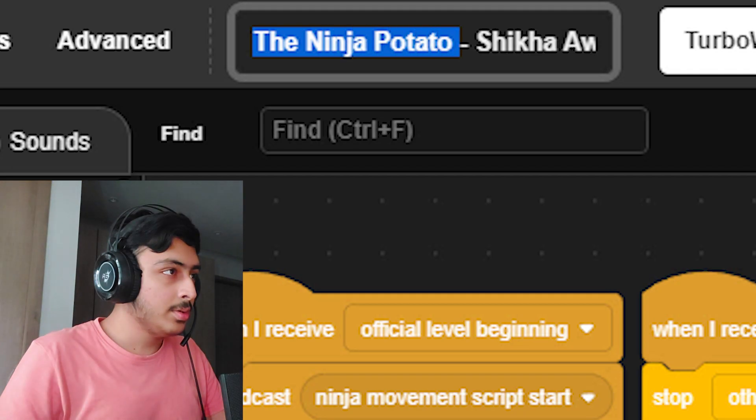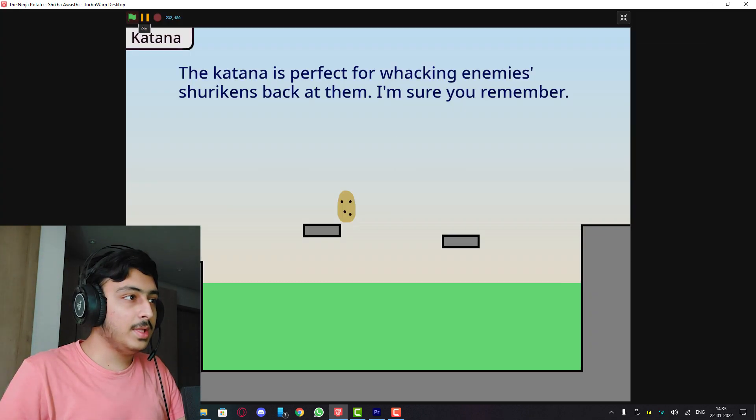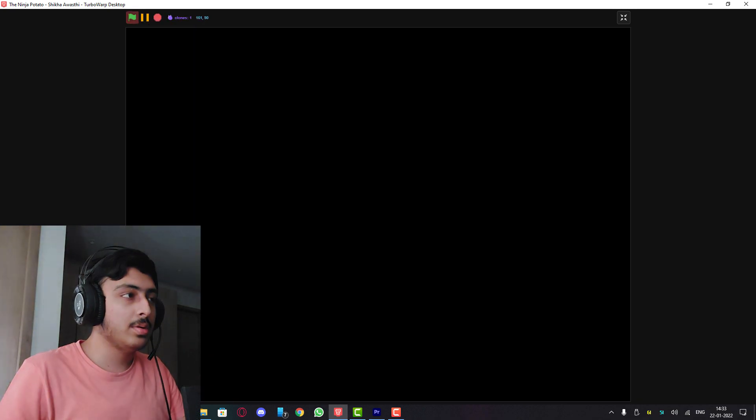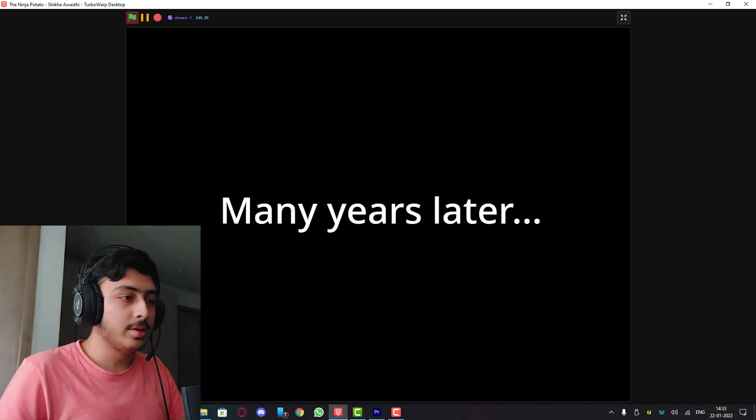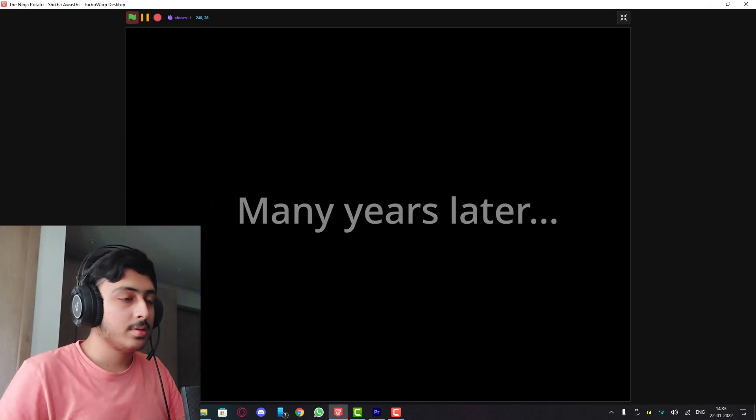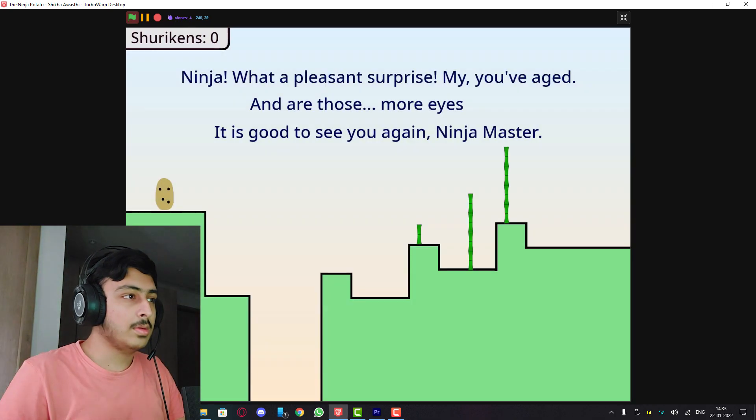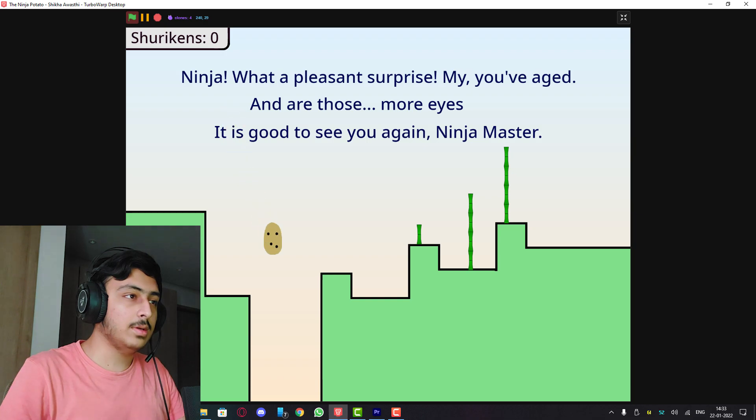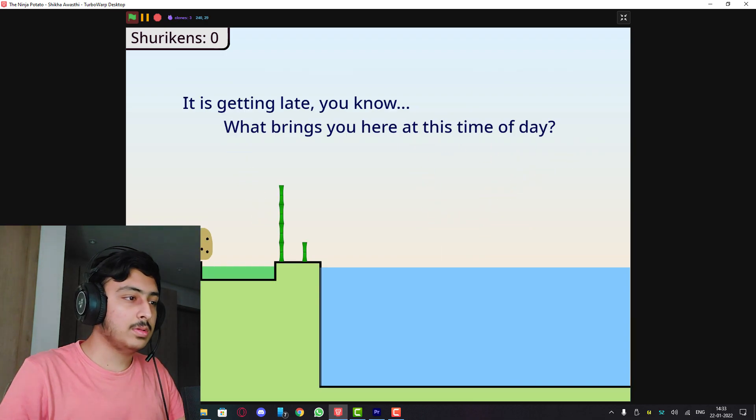Ninja Potato by Shikha Awasthi, let's see. The katana is perfect for whacking enemies, hurricanes back at them. I'm sure you remember. Okay, many years later. It is good to see you again ninja master. Okay, what is going on here? Platformer.